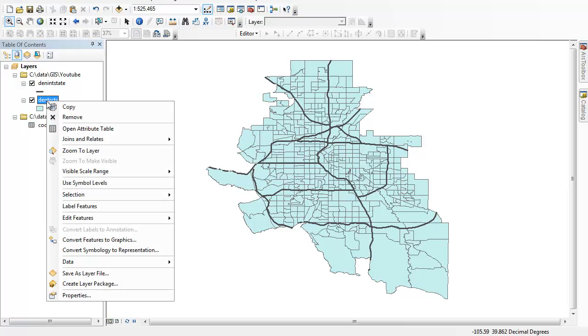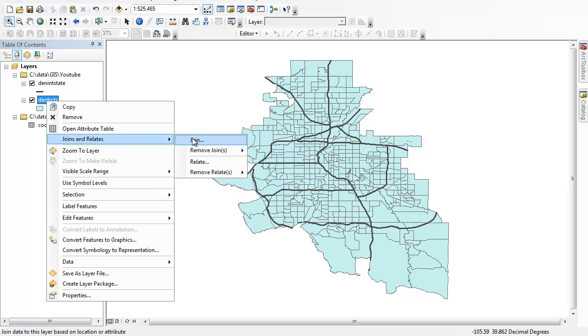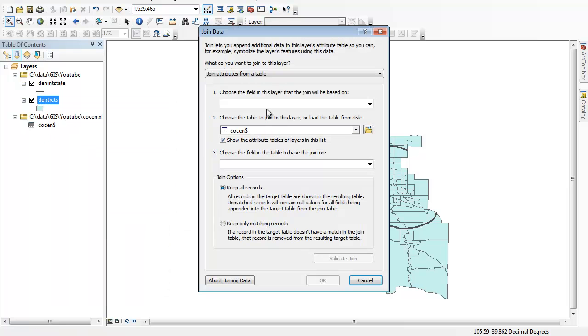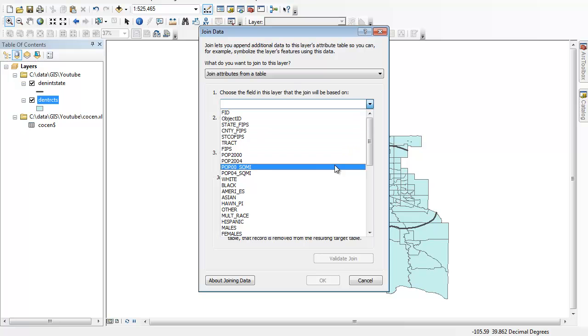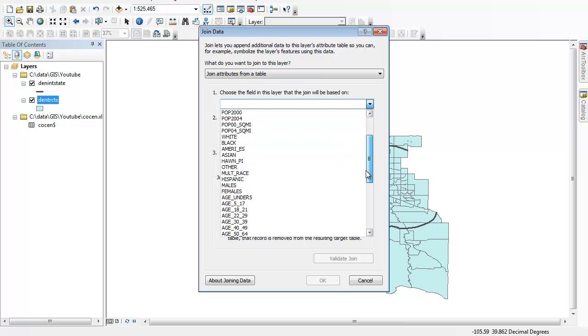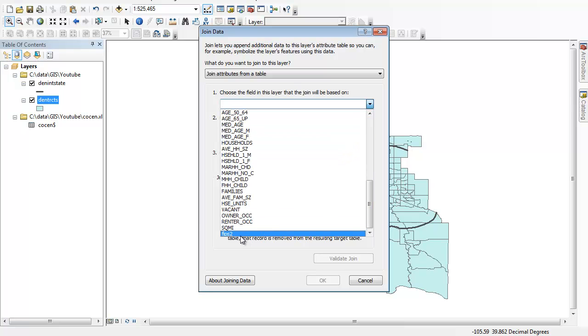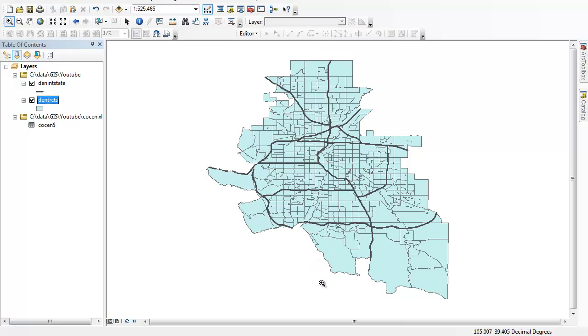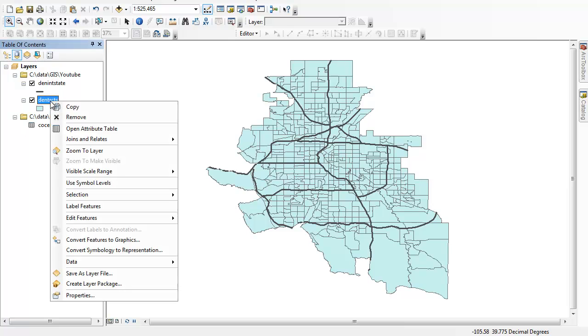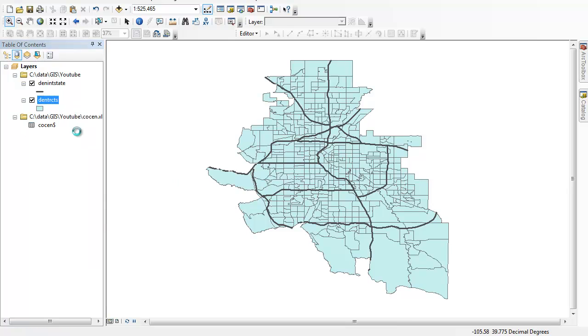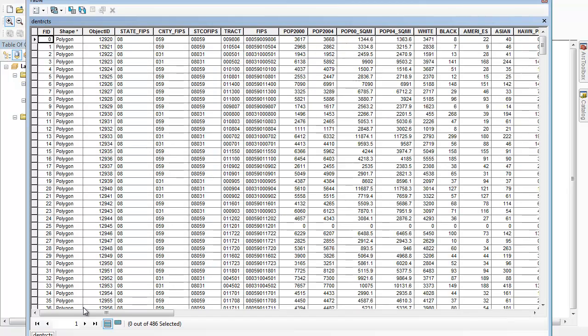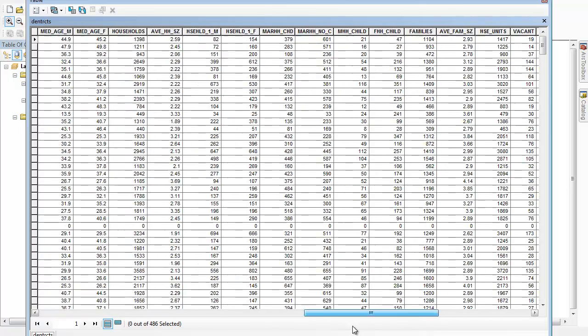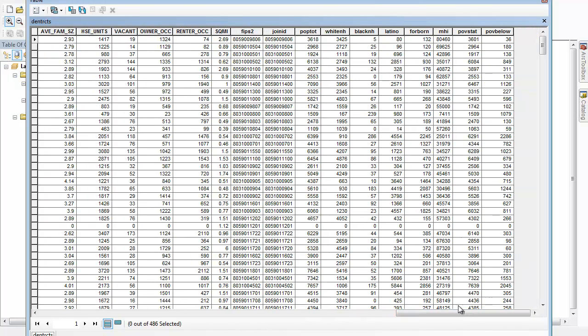Now when I right click and go to joins and relates and join from another table, using, and this time we're going to use FIPS2, it recognizes join ID as the partner for that. We'll hit OK. Now right click and open up that attribute table. You'll notice that there's all of our data that's been joined. There's FIPS2, there's the corresponding join ID that's been paired up and the new data.